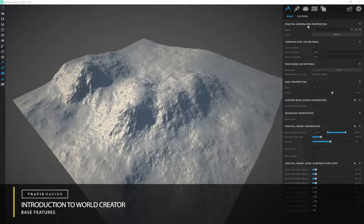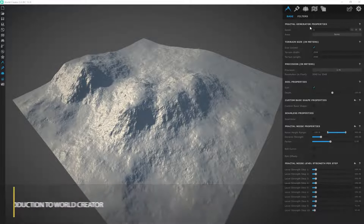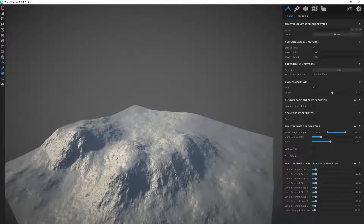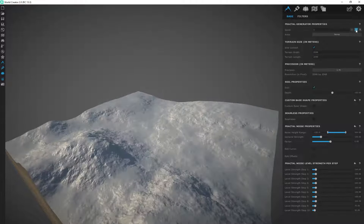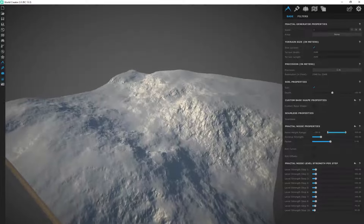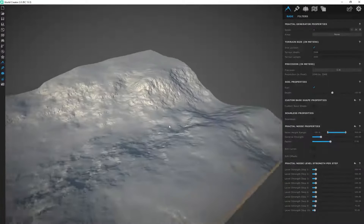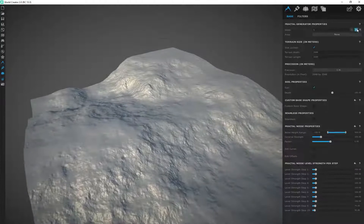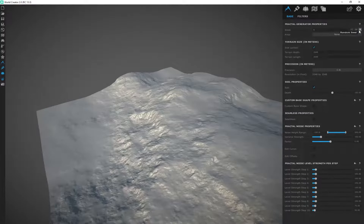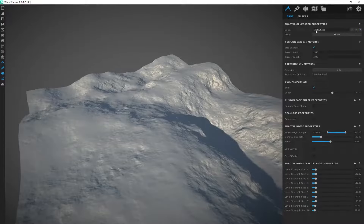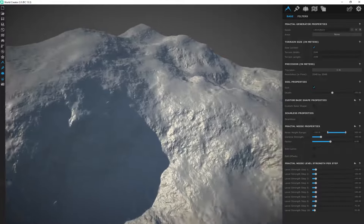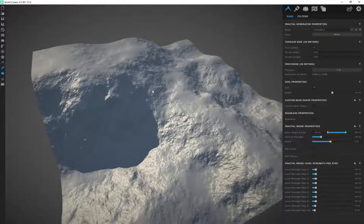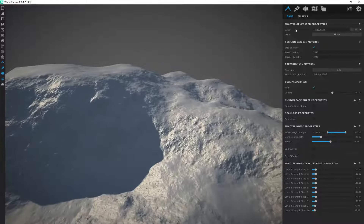Under the Surface tab, let's start with the Fractal Generator, which is an awesome feature. Once you've created your terrain with all your filters and effects, you can scroll through the seed by clicking the minus or plus to get an infinite amount of different variations of the exact same terrain. You can also click Random, which takes you to a large number, showing the power of the seed feature.